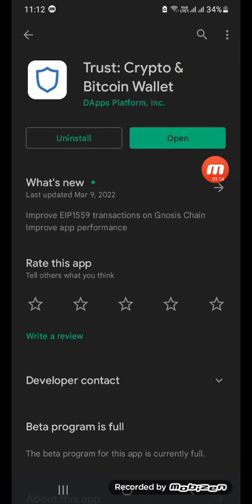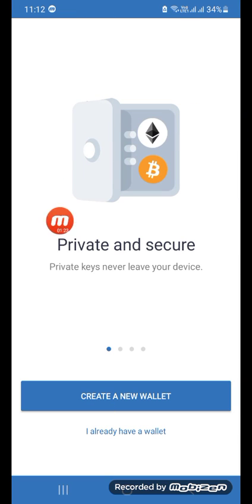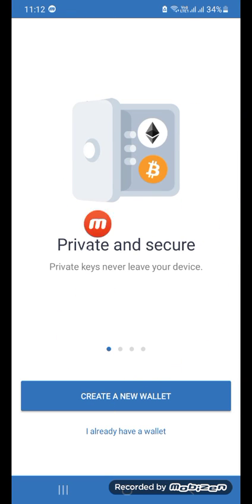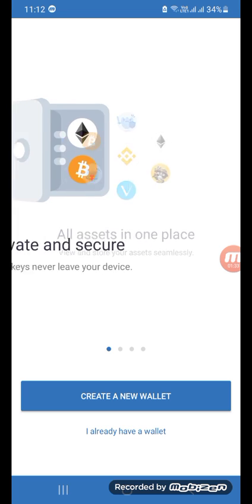I have already downloaded the app, so let me go back to my wallet and show you everything. When you first open Trust Wallet it will look like this. If you are new to Trust Wallet you will have an interface like this, where you can see 'Private and Secure,' meaning this wallet is more private and secure.